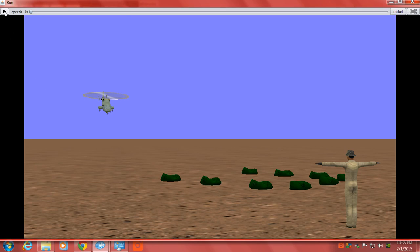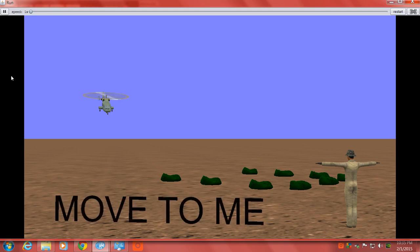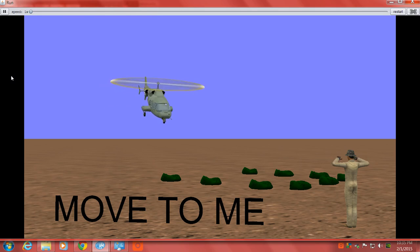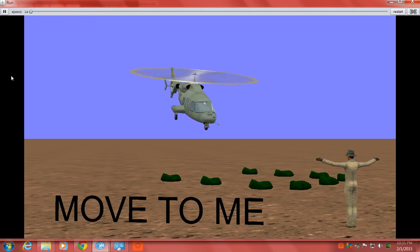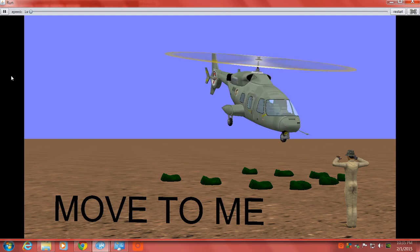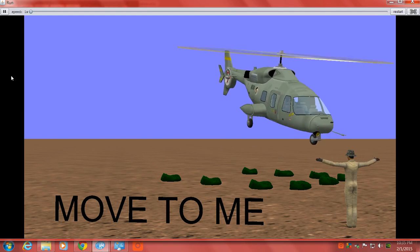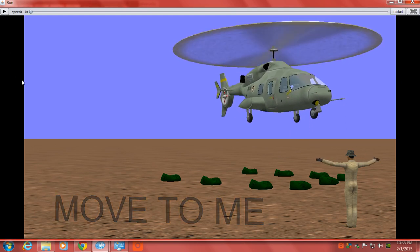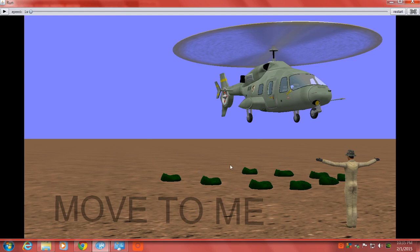So let's continue to the move to me hand signal. Alright, now the goal right here is to guide this helicopter into these sandbags. You want him to sit, this is a U formation of sandbags, and you want him to fit right in it.